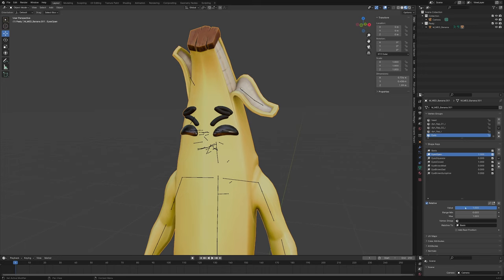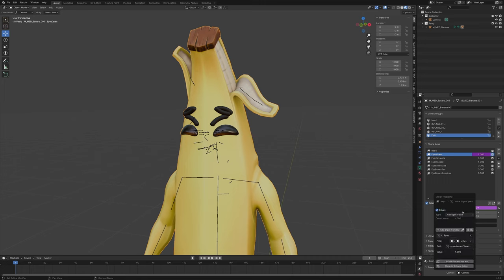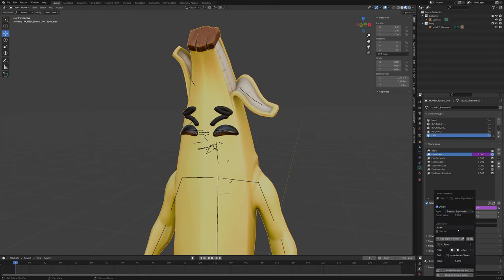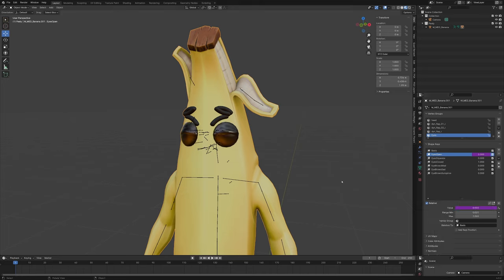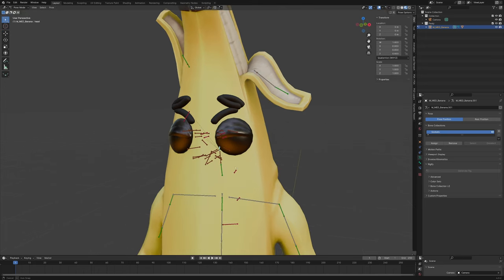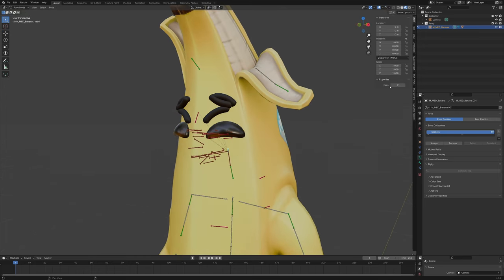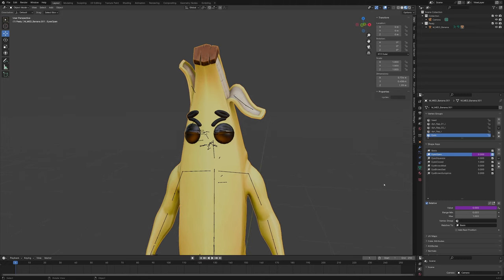Select your banana mesh again, go back to shape keys, go to 'eyes open', right-click the slider and paste the driver. Right-click again, edit the driver, set Average Value to Scripted Expression, and type: `0 if eyes == 1 else 1`. That's it. Go to Properties and check — yeah, that works.